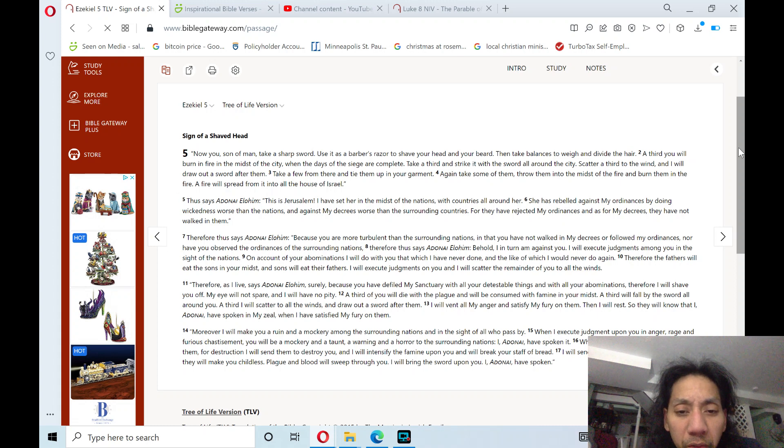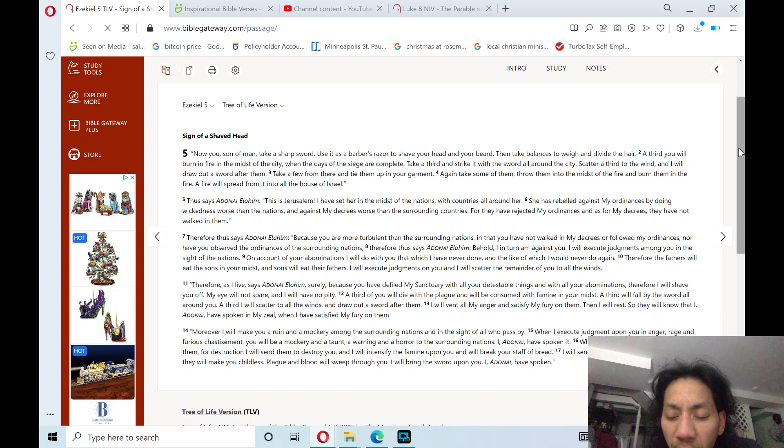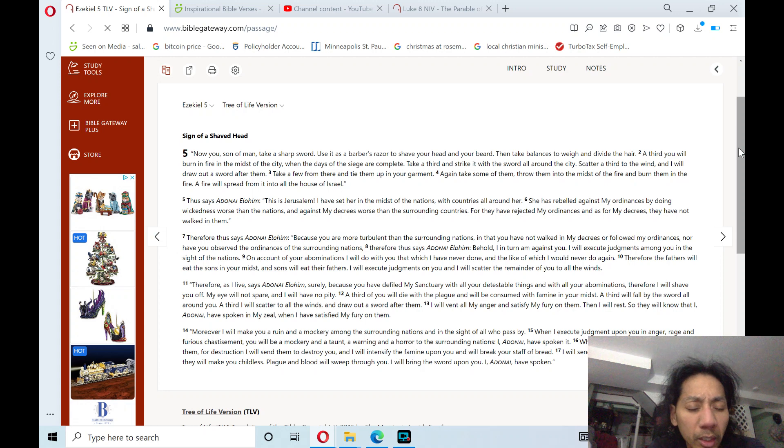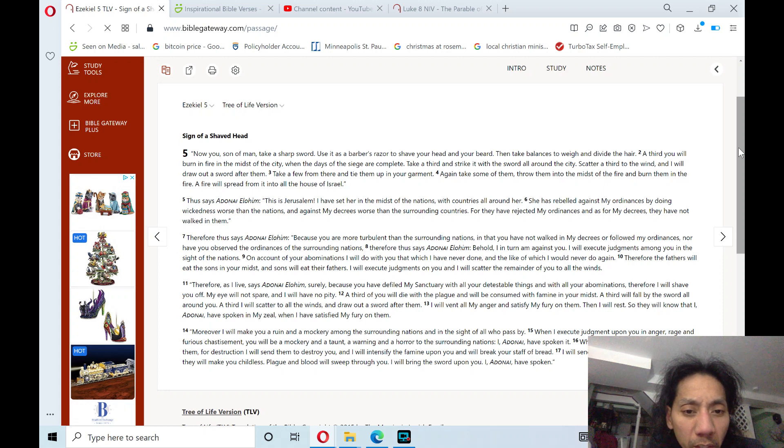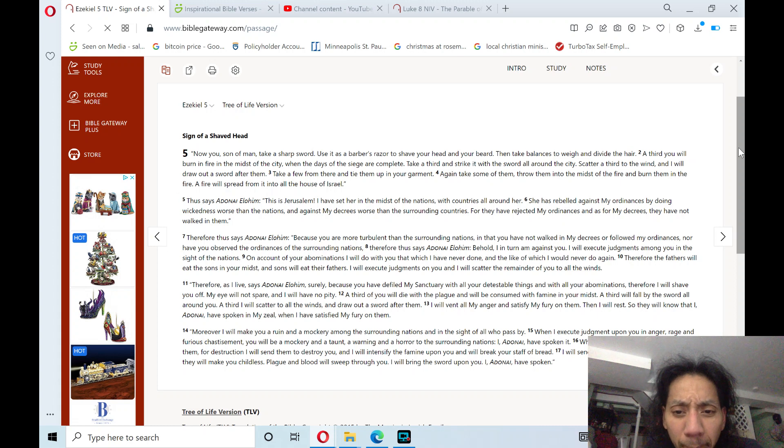A third of you will die with a plague, and you will be consumed with famine in your midst. A third will fall by the sword all around you. A third I will scatter to all the winds, and draw out a sword after them.